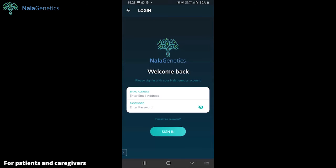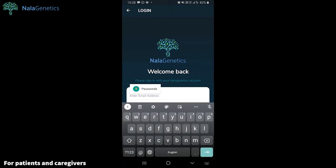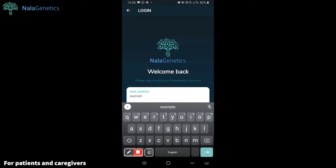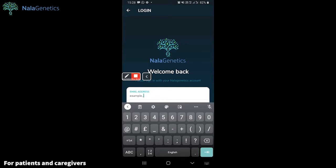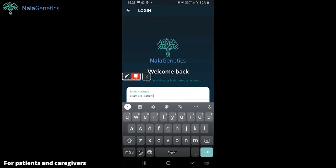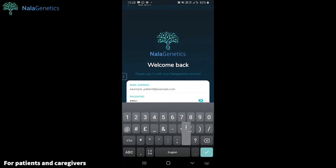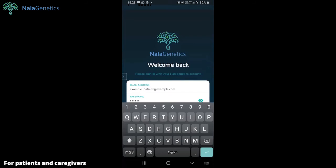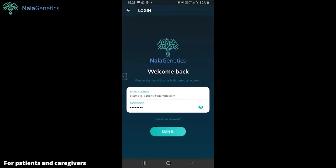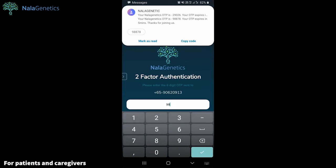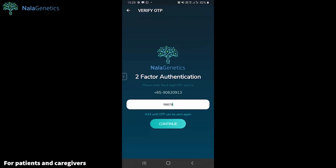Once it's installed, please sign in using your email address as well as the password you have set earlier. Again, we will send you a two-factor authentication code.